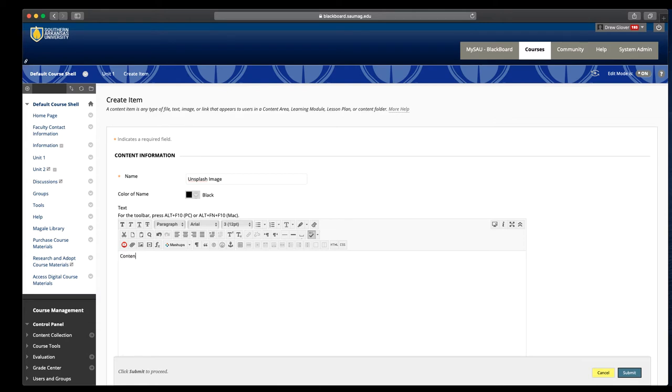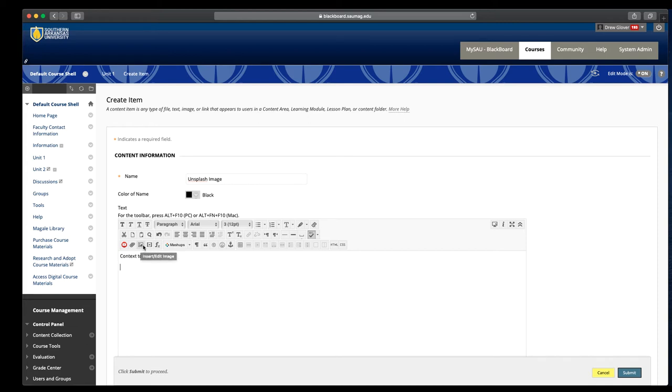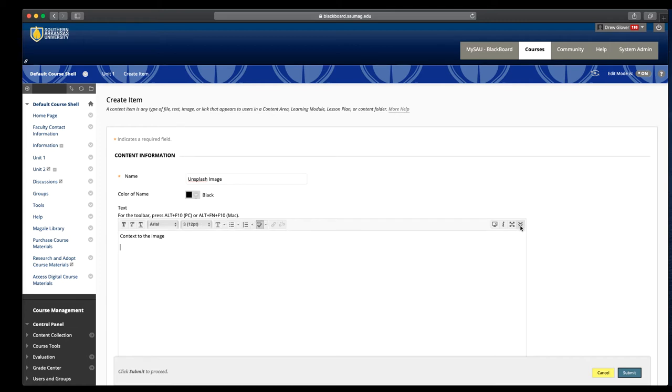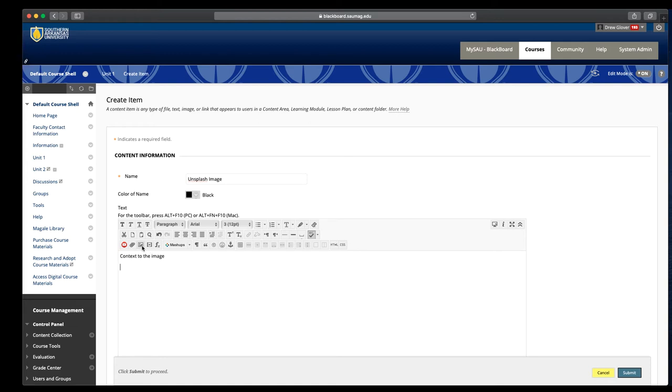We have to title it like normal, and I like to provide a little context to the image. Get to wherever you'd like to be, and then you're going to click this small picture icon, which is insert or edit an image. If you don't see this, like always, you'll use this down arrow on your text editor to expand the number of tools that you have. We will click the insert image button.